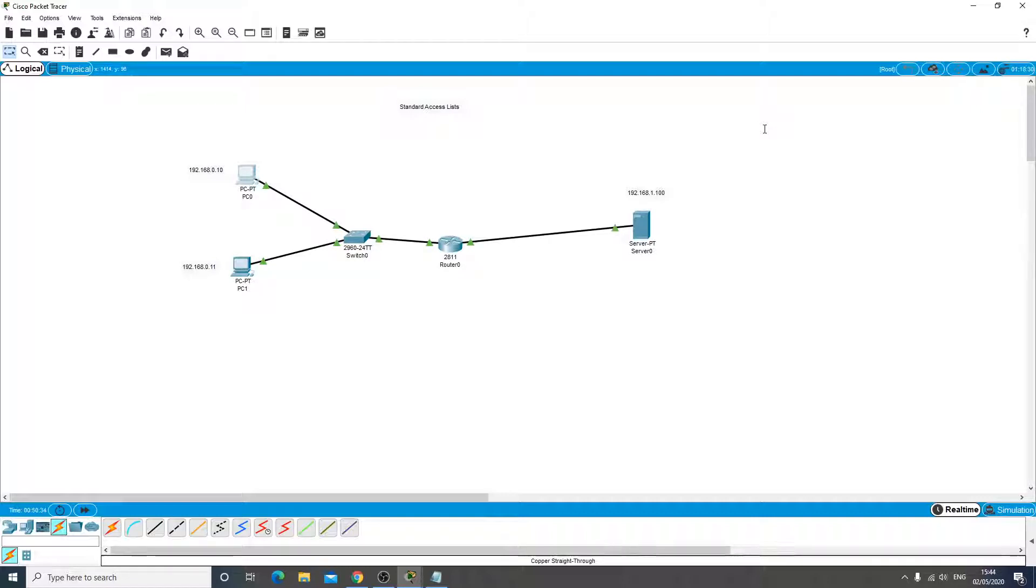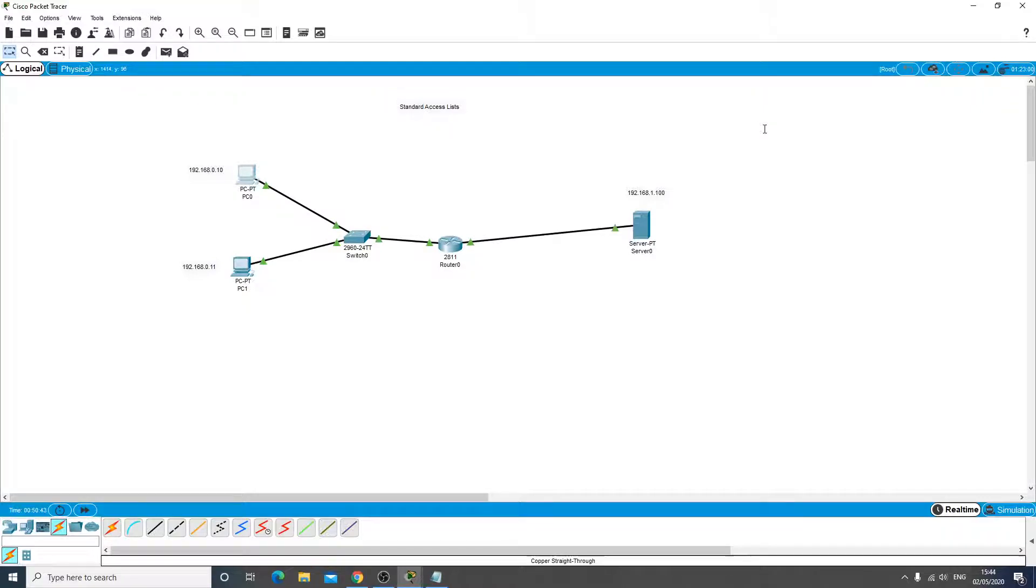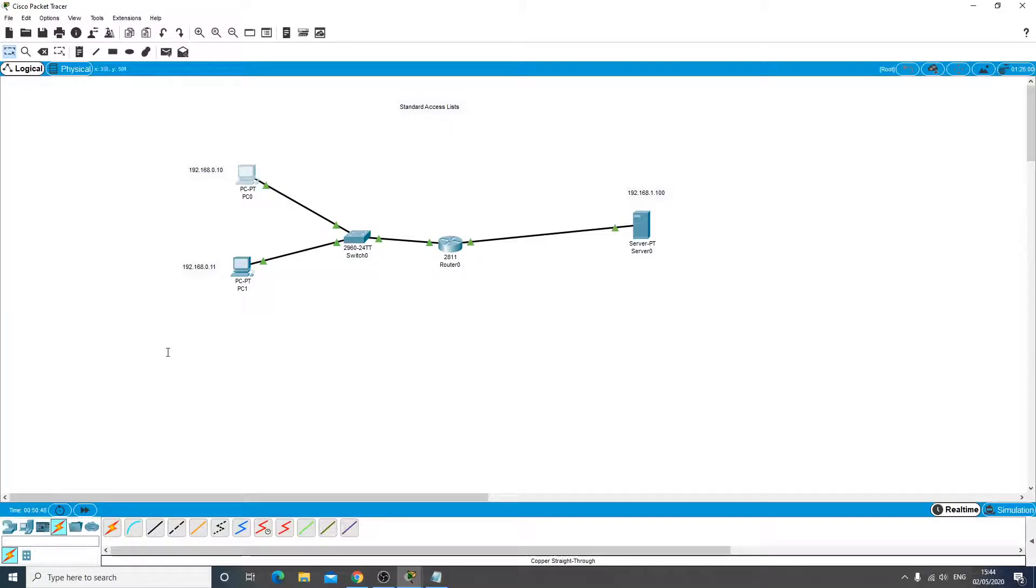So that's how an access list works. Instead of the door of a club, we're talking about doors here of routers, i.e. interfaces.